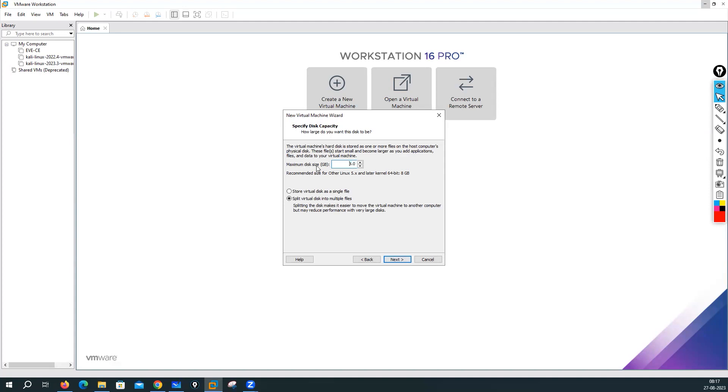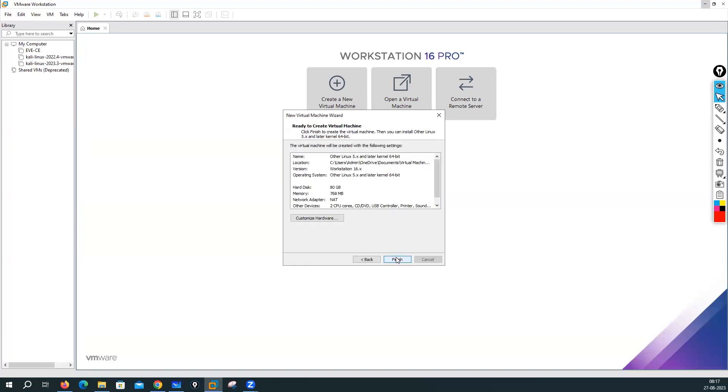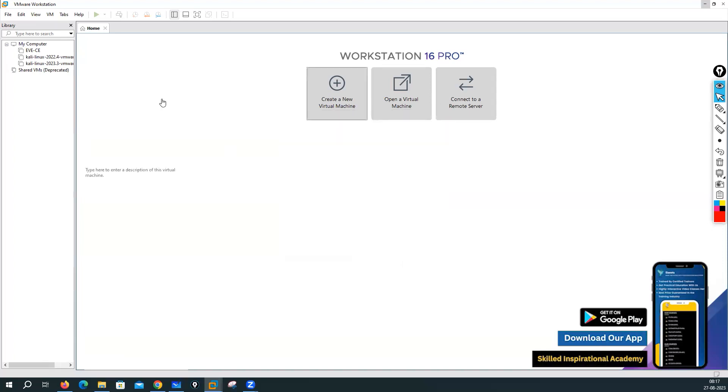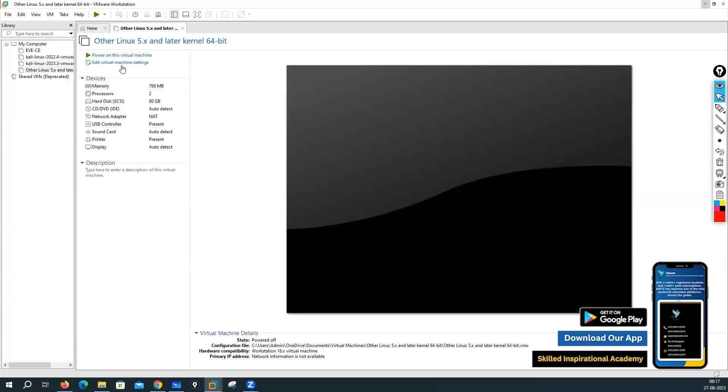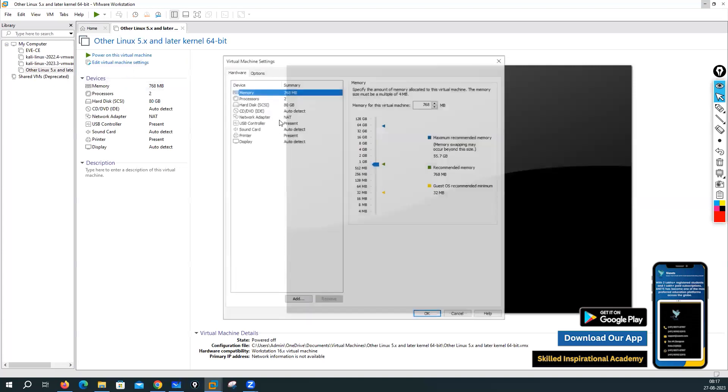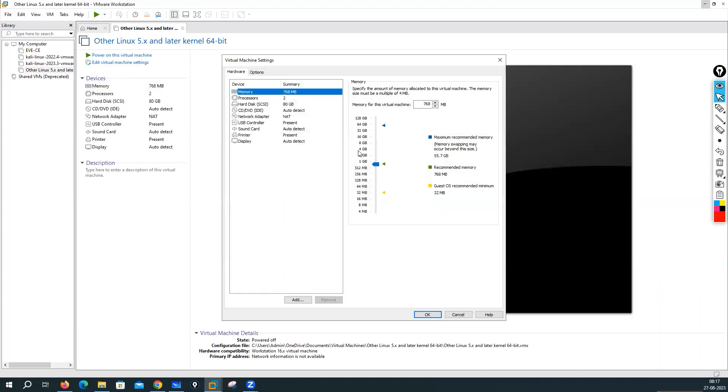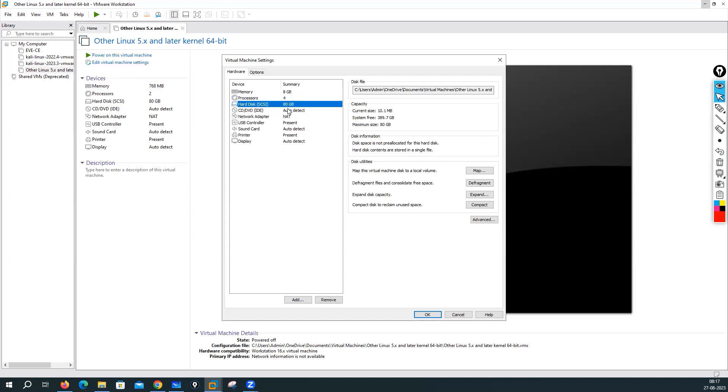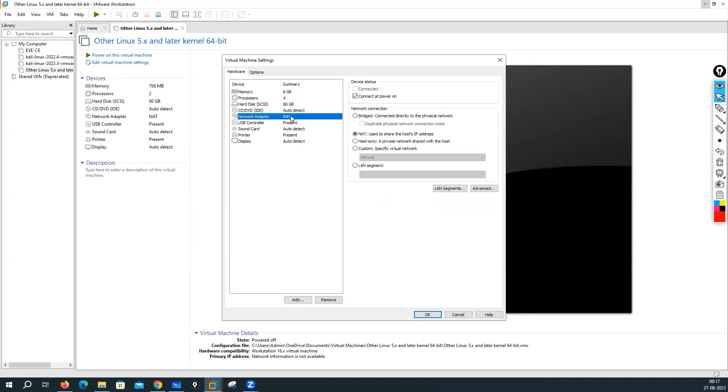Specify the disk in GB. I'll recommend you can give around 80 GB, stored as a single file, next. Finish. Click on edit virtual machine settings, give around RAM around 4 GB. I have enough RAM so I'll give around 8 GB. Processor is 2, so you can put here at least 4. Hard disk is 80 GB and you can go with the bridge mode for network adapter.